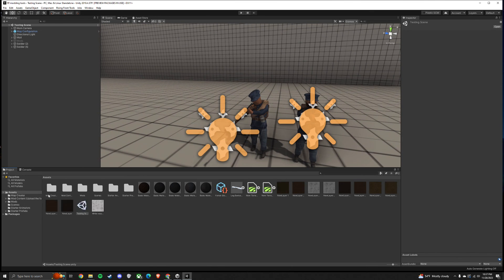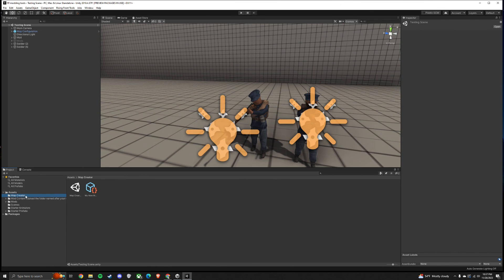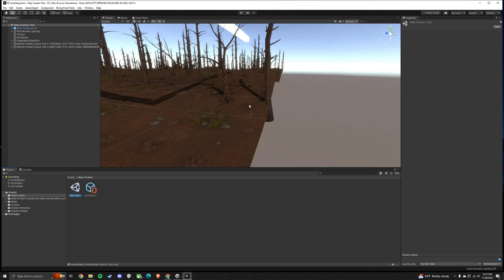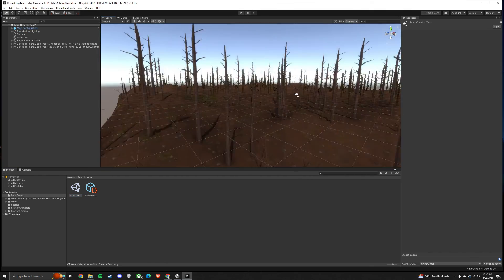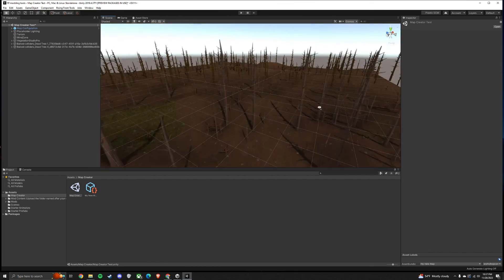You can go to the Map Creator folder. Open up the Map Creator scene. And you'll have the Map Creator as well.